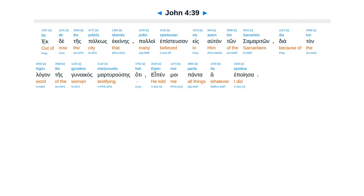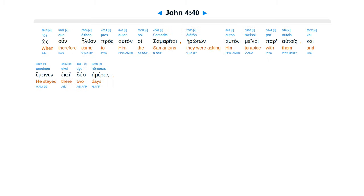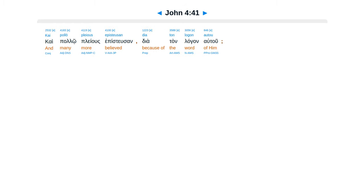Ecte tes palios ekenes, paloi epistusan e saltan ton samariton. Di altan lagan tes gunaikas martiruses, hate epen moi pantaha eporiesa. Hos un eltan pros altan hoi samaritai, eroton altan menai par altois, kai emenon ekei duaheimeras.